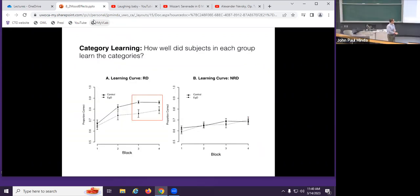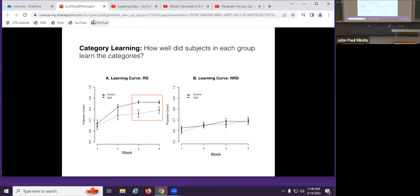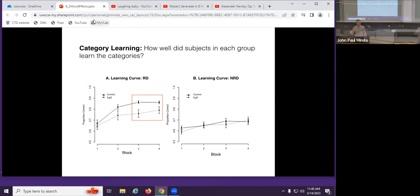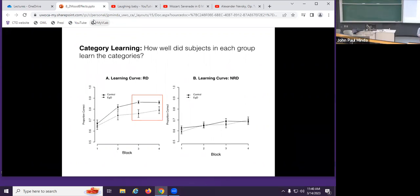That's what we found. For the non-rule-defined category set with the angled boundary, there's no difference between the two conditions again. But for the category structure requiring more attention, hypothesis testing, and greater reliance on working memory capacity, we saw a reduction for participants learning under ego depletion conditions — they lagged behind, whereas control participants did not. So in the first study positive mood increased performance on this task, but in this study doing two things prior reduced performance on the same task.